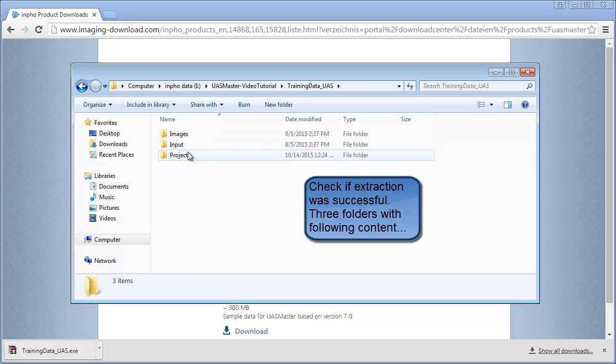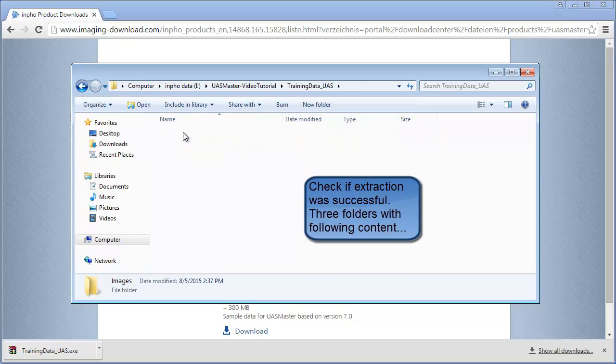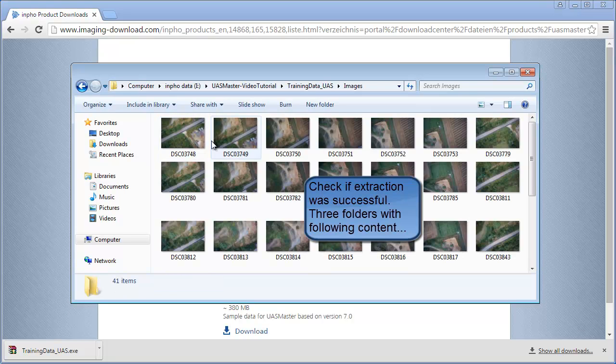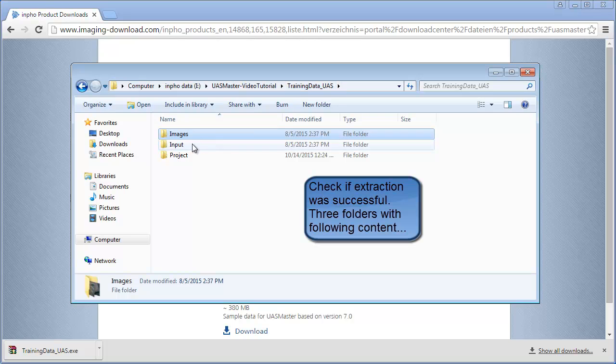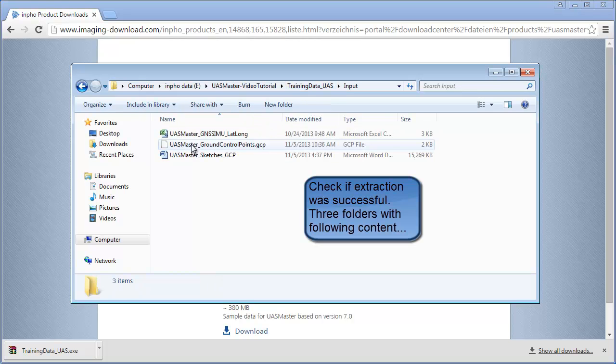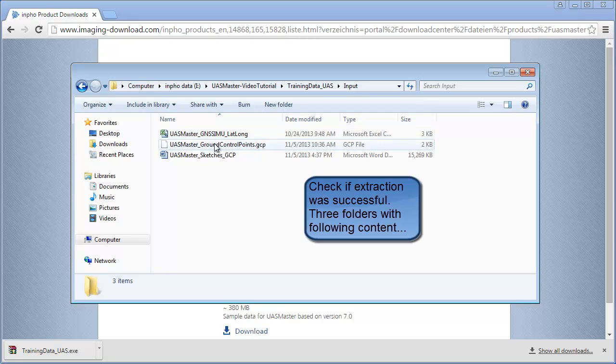The images folder contains 41 JPEG images. The input folder contains 3 files: the GNSS IMU data, the ground control points, and the sketches for the ground control points.